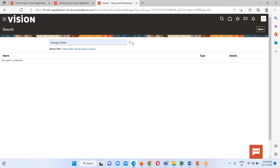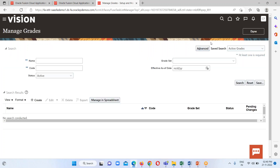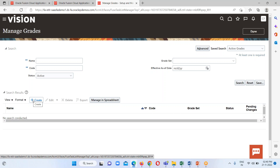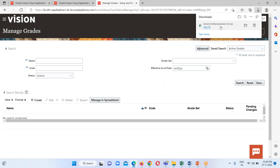We search for 'Manage Grades' and here it is — open it. Here we can search for existing grades already in the instance and we can create from the UI as well, but we want to load with the help of spreadsheets. So we just have to click on the 'Manage in a Spreadsheet' option and we get a spreadsheet template. I am going to open it.